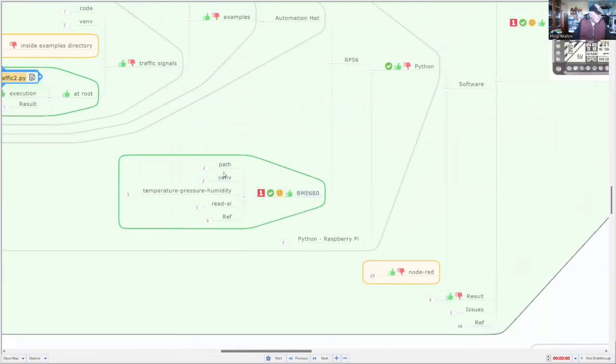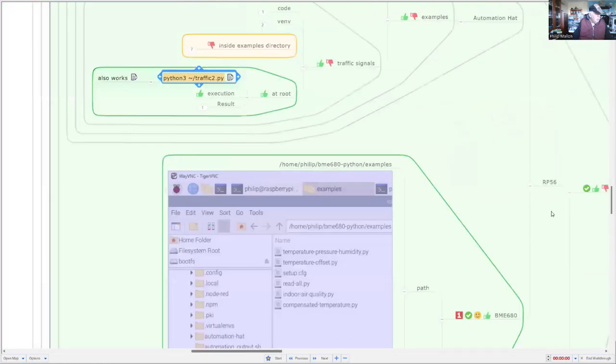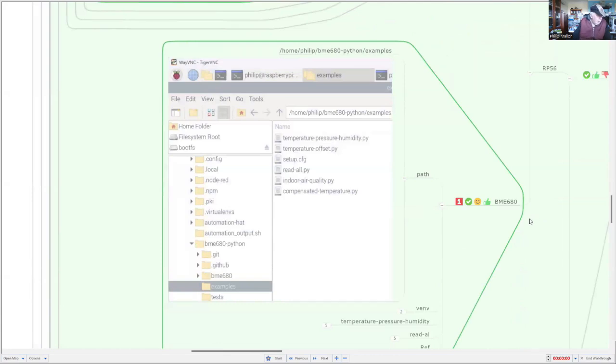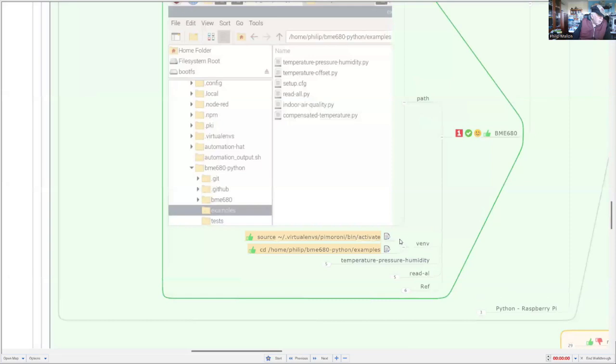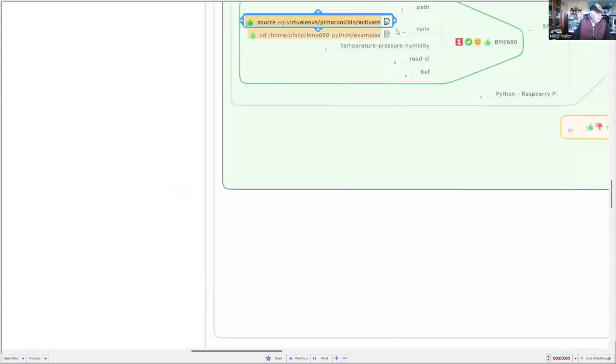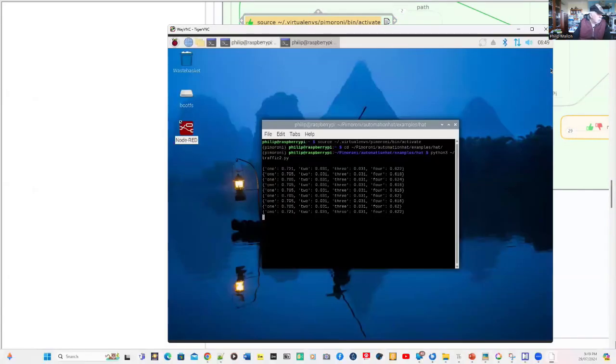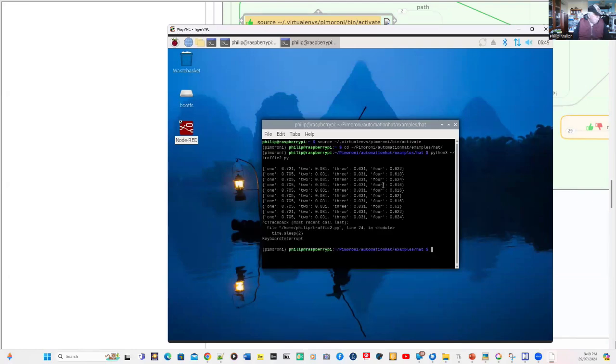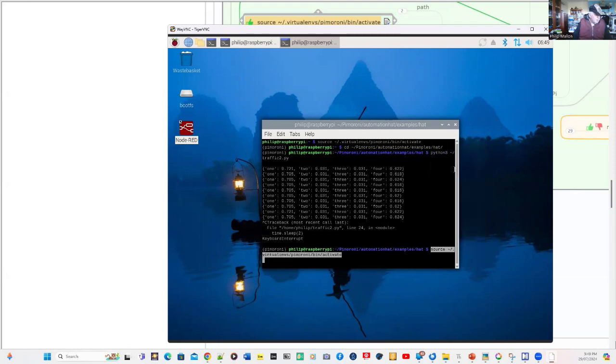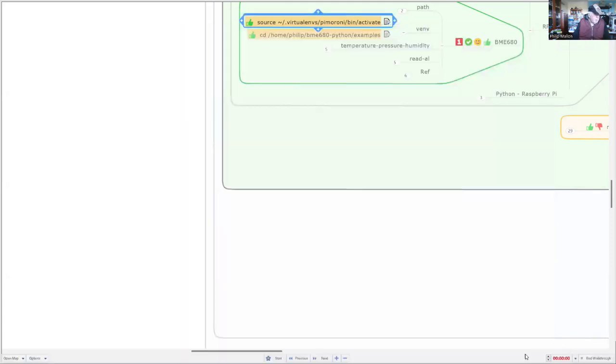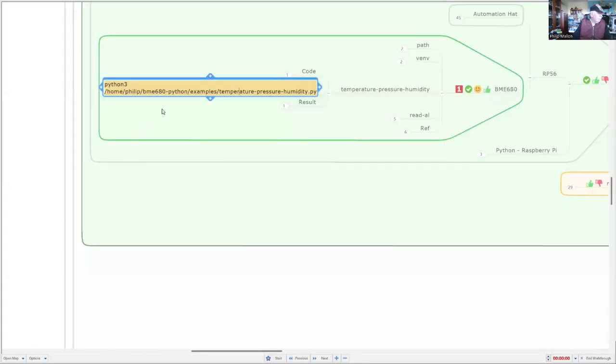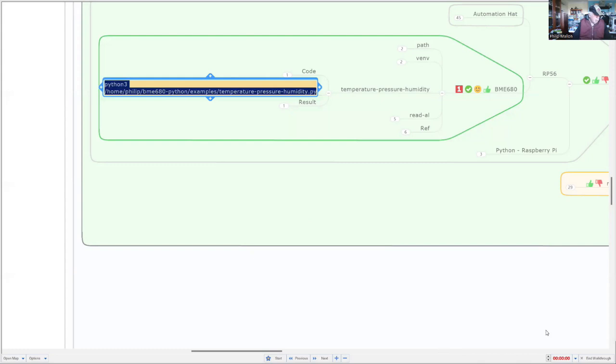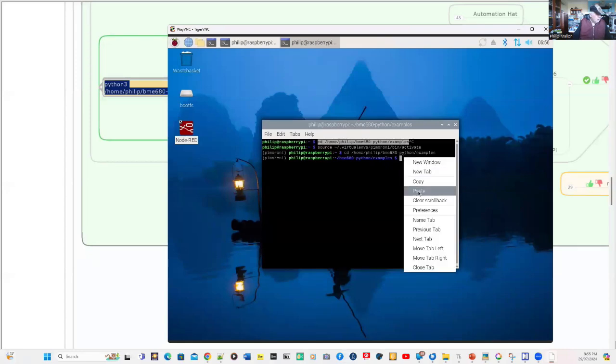Now, with the BME 680, while I'm using a Seed Studio device, I'm using all the software from Pimoroni. And what I've got here is a similar way to activate it and to go to the device. So we might actually do that one also. So we'll get a copy of that. And we're going to stop the traffic signals. And what we'll do is paste that in. And we'll go to a different directory. So we'll go back to our mind map. And we'll get hold of the. So we'll pick up this command. Get a copy of it. And we'll go back to the Raspberry Pi. And we'll paste that in.